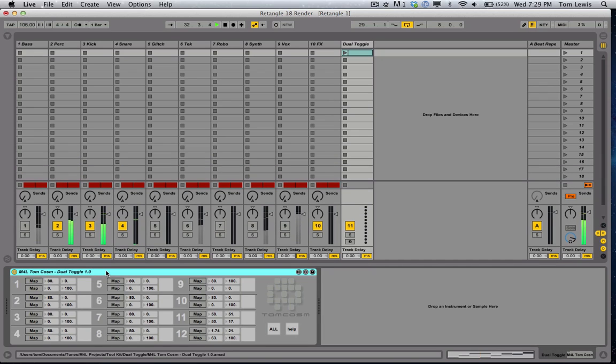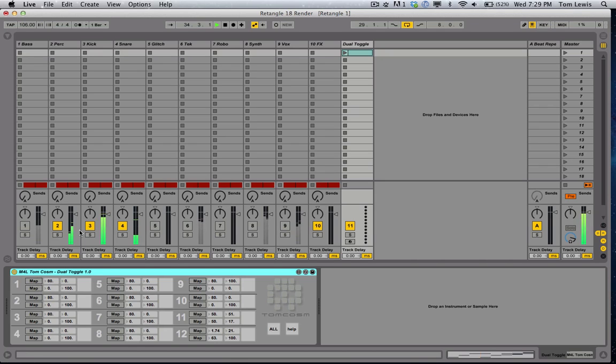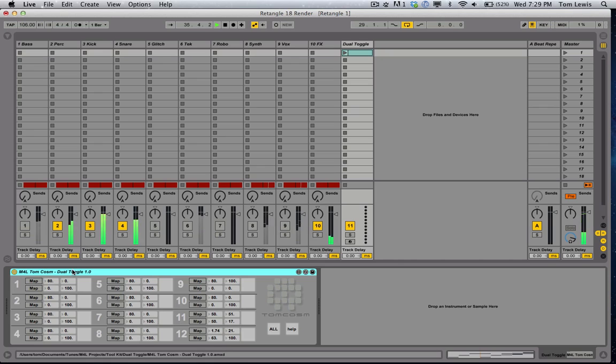Now this one, what it does is you map two parameters that you choose. It can be anything—volume, sends, device parameters, synthesizers, effect parameters, whatever you like.